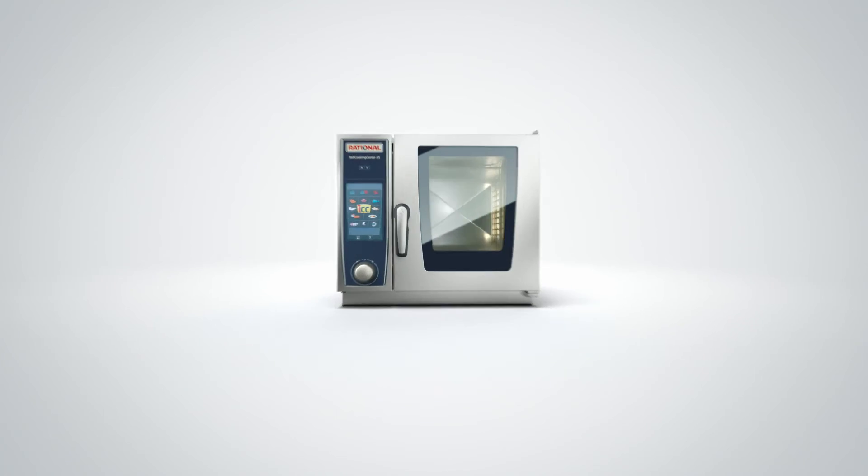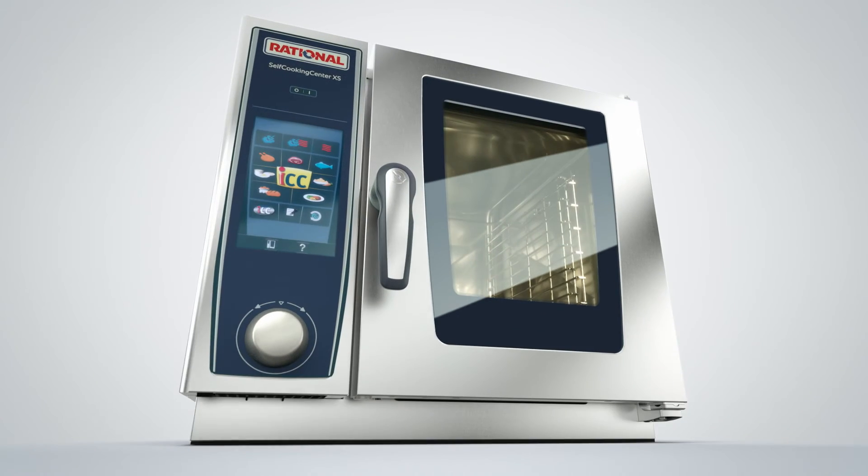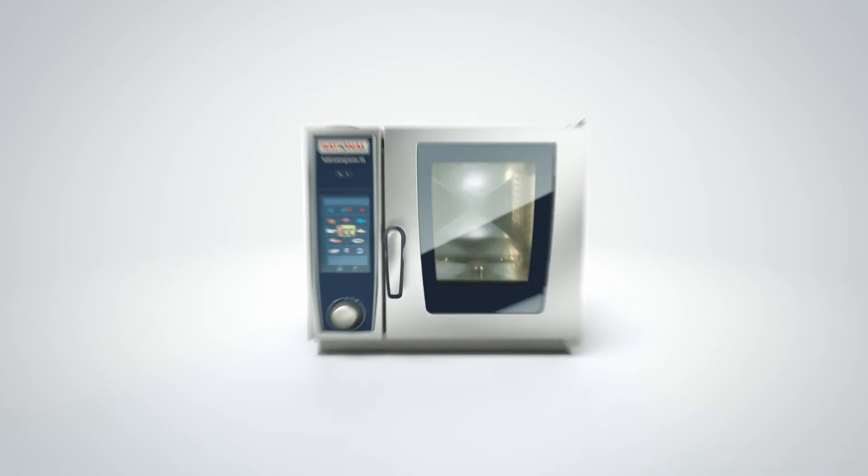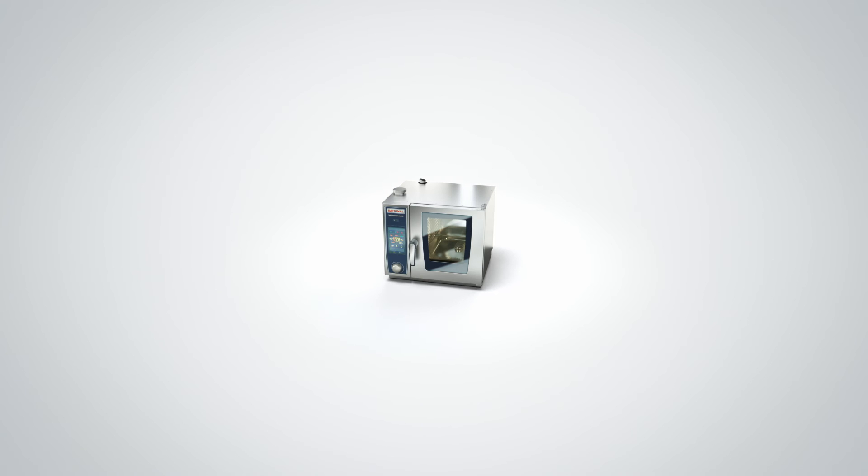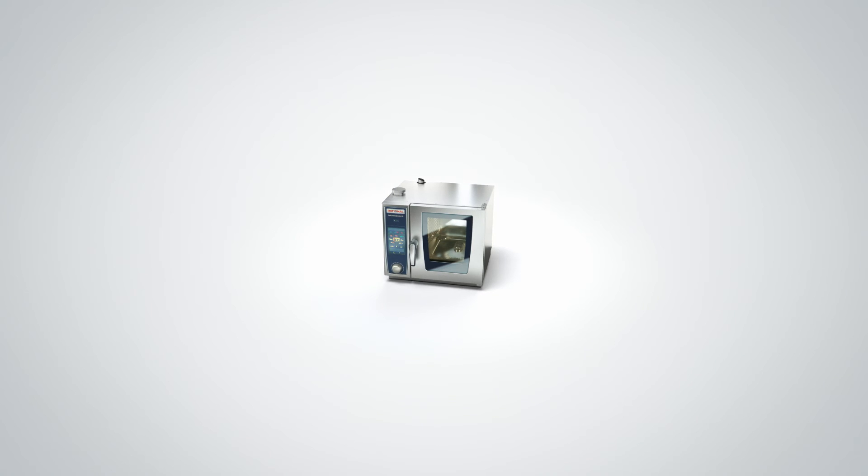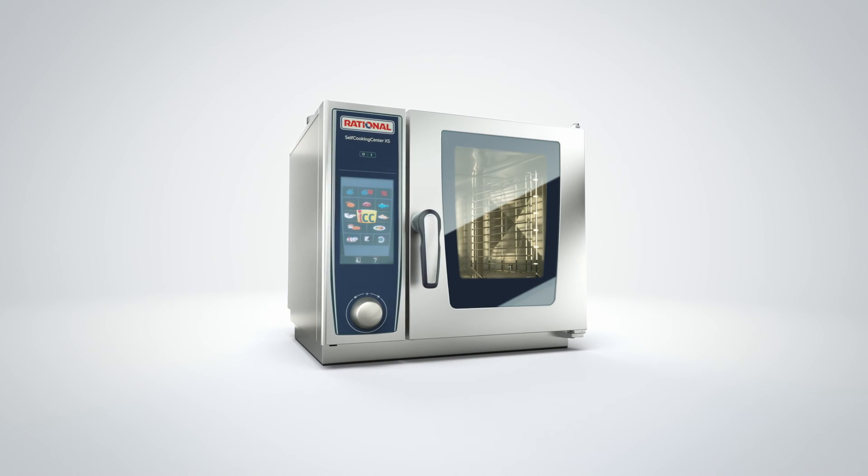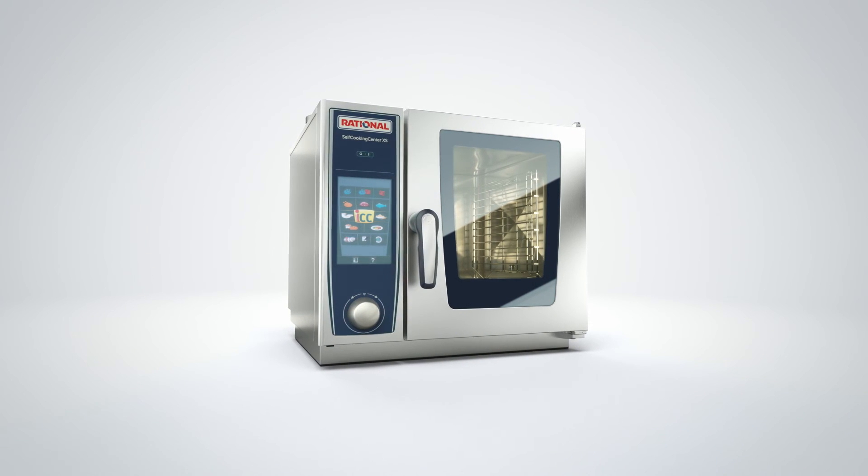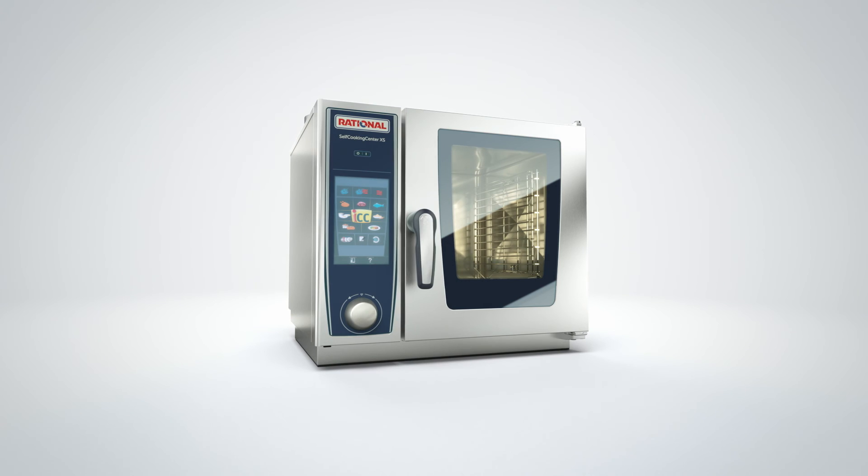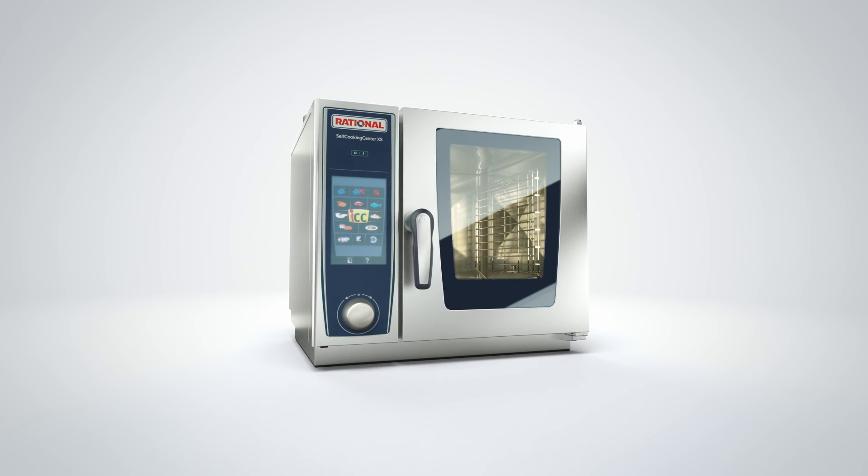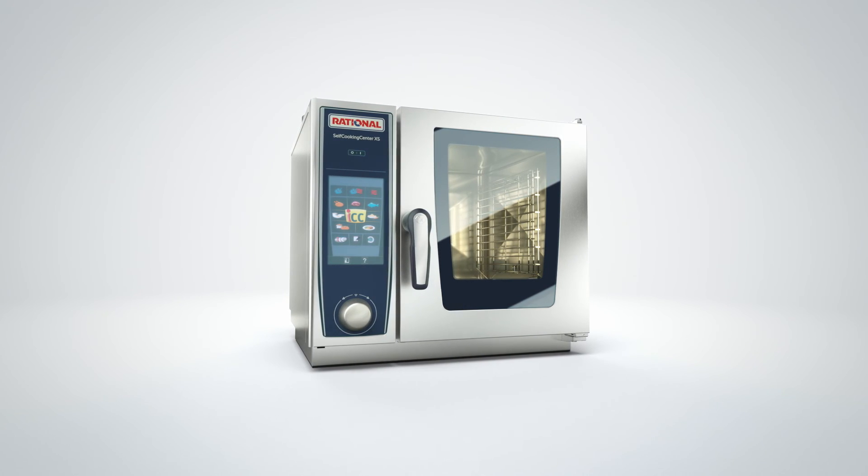The result? The greatest idea we have ever had and the smallest we have ever built. The Rational Self-Cooking Centre XS, the small size professional.